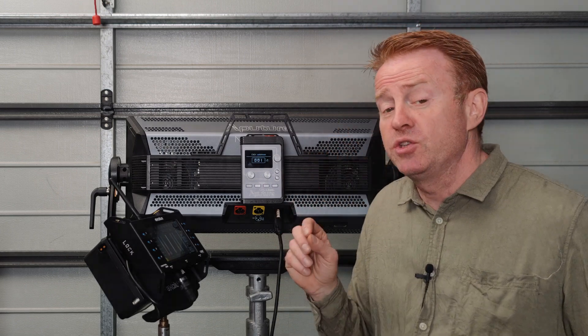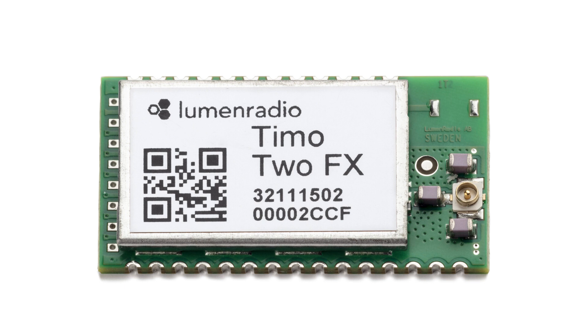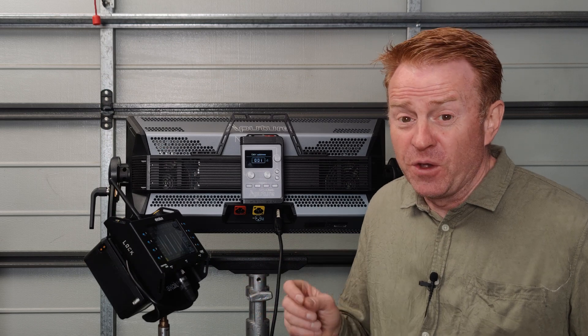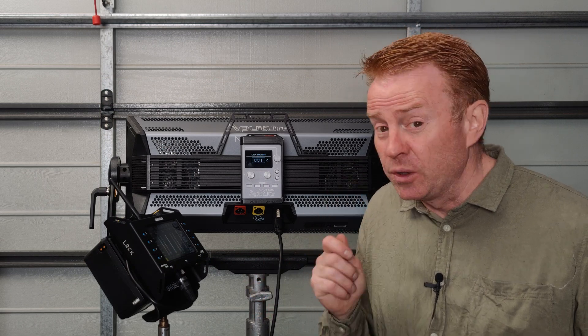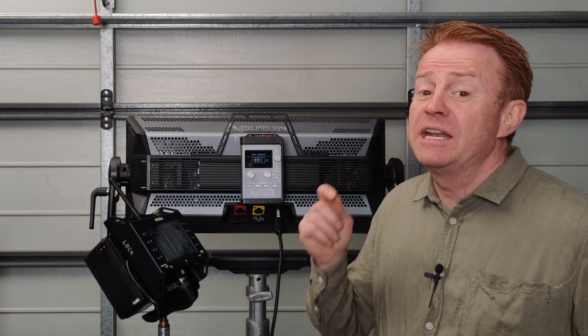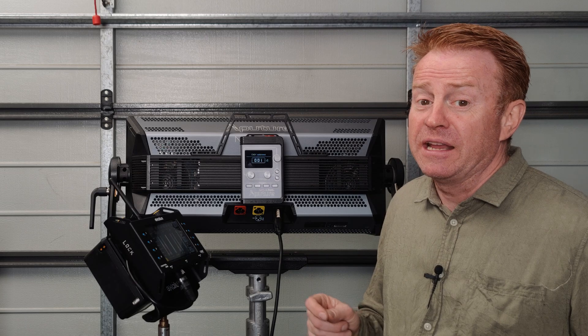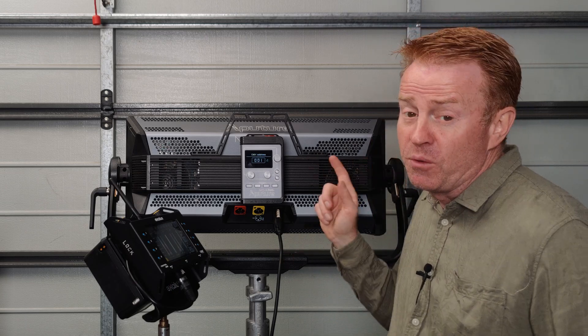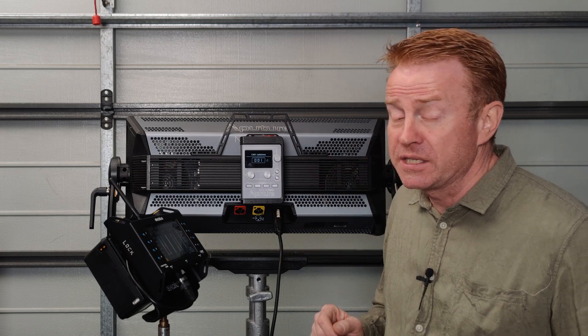The light has a TEMO2 receiver transmitter module in it, and that module has its own firmware. Quite simply, that firmware hasn't been updated in so long that it is out of date and no longer compatible with the firmware that's in the lights.